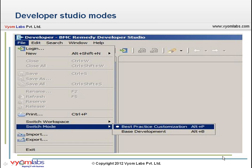We have some screenshots showing the different overlay scenarios. Let's look at the different modes in the Developer Studio — the best practice customization mode and the base development mode. By navigating through the File menu, you can switch the modes as necessary. You also have shortcut keys for the same: Alt+P and Alt+B.